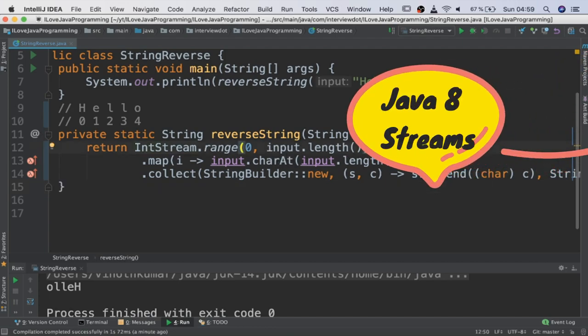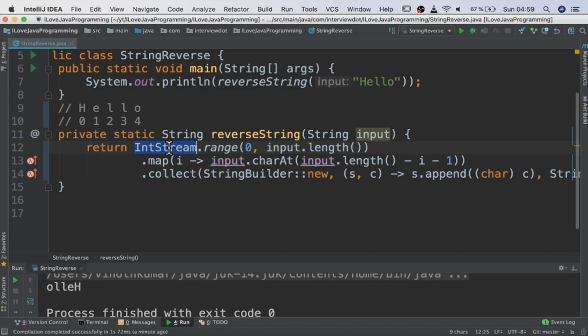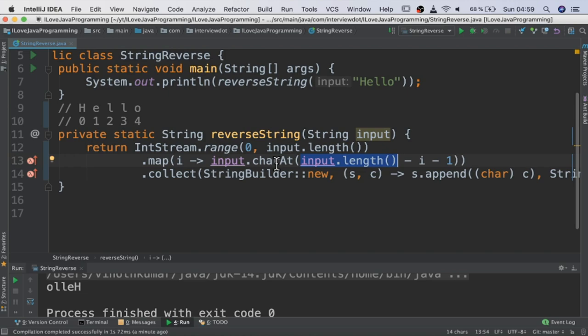What I've done is using the input string I've created an int stream which will give me a stream of integers and then map it to corresponding character. Once we get the character in the reverse order, start appending using string builder.